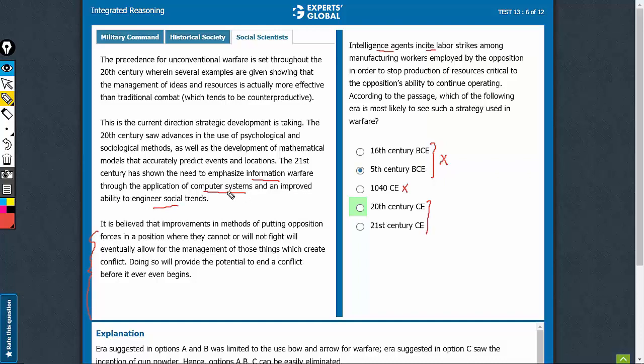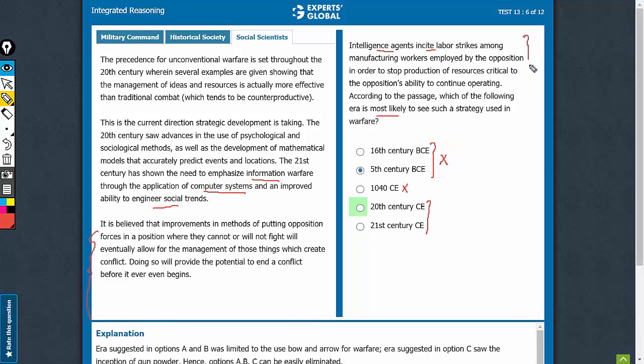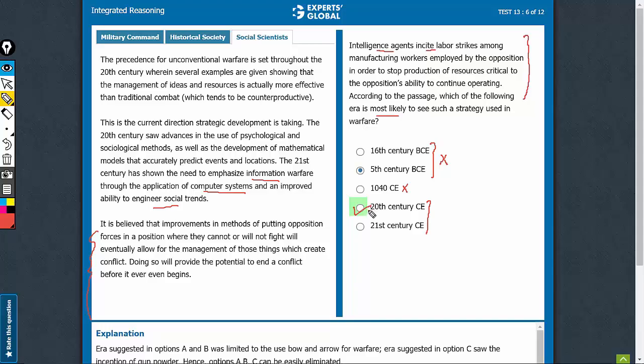So the use of computer systems, information technology is supposed to play a greater role here. But where is it most likely such a strategy where actually humans are being used for psychological warfare? 20th century. This is the best choice.